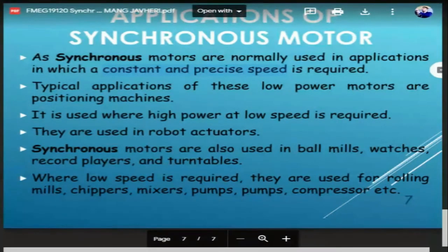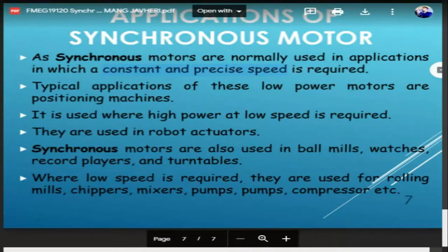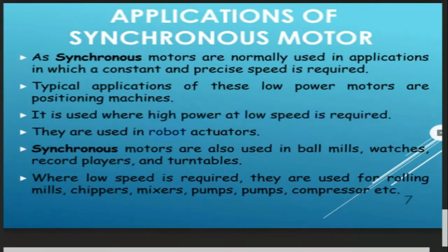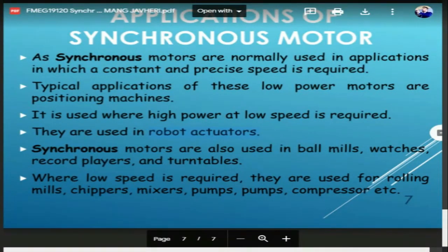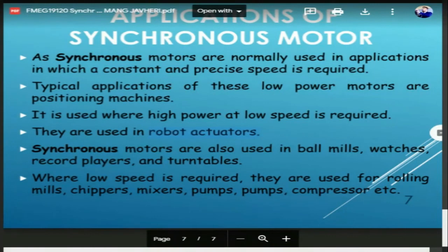Low-power synchronous motors are used in positioning machines like robotic arms and conveyor belts where specific movement is expected. High-power, low-speed applications include ball mills, rolling mills, chippers, mixers, pumps, and compressors. They are also used in robot actuators, watches, record players, and turntables. Additionally, the synchronous motor can be used as a generator depending on the excitation condition provided.